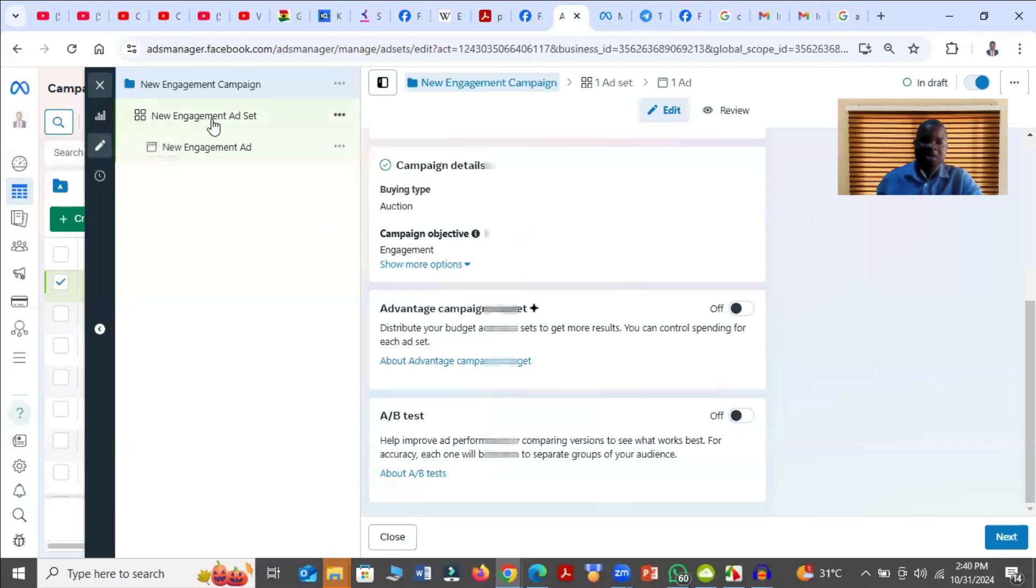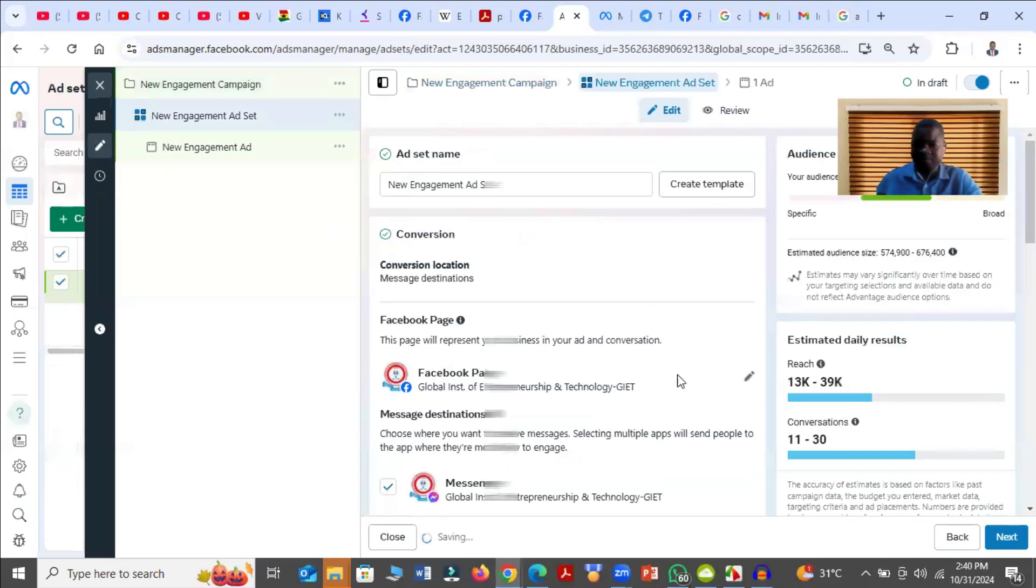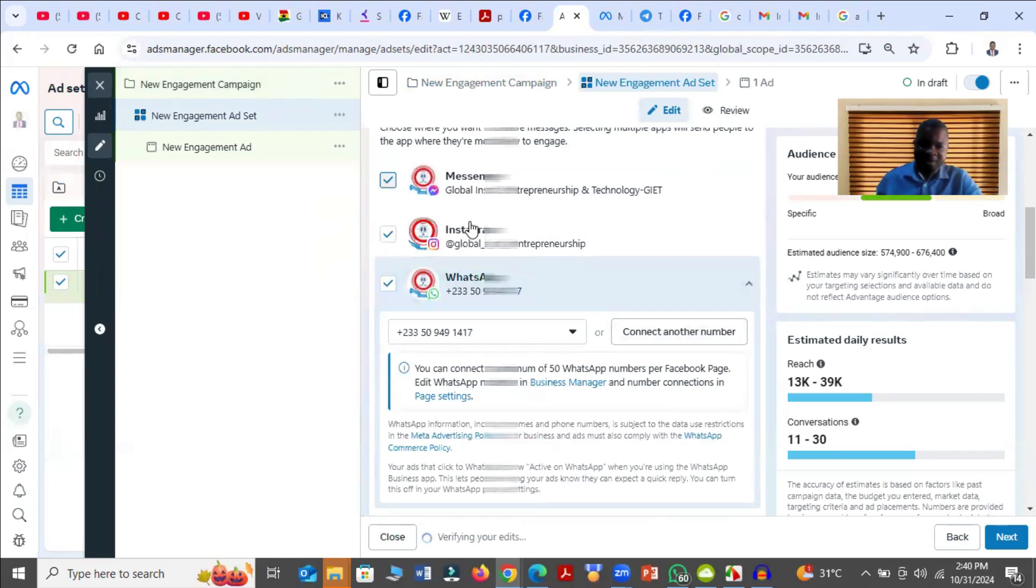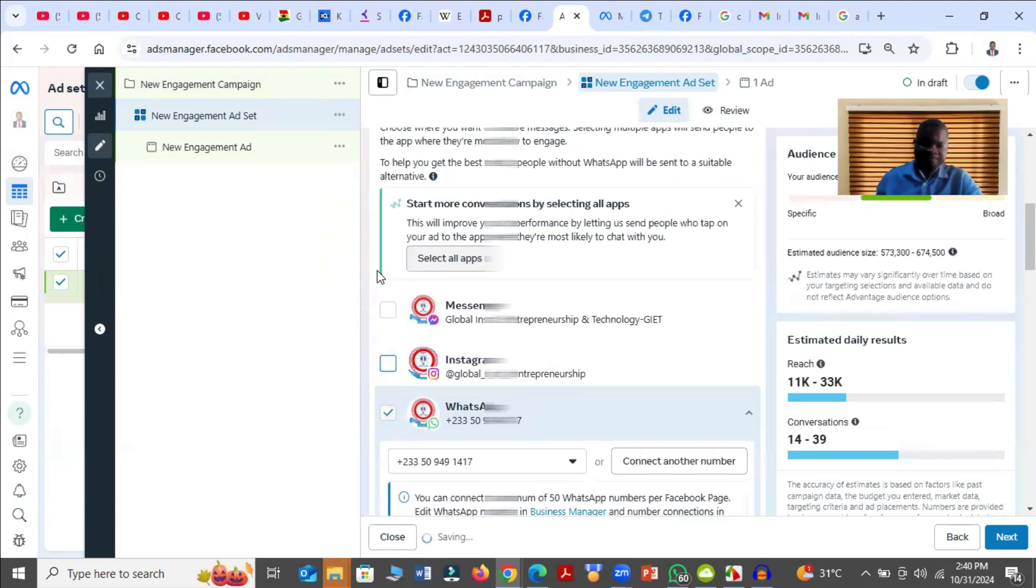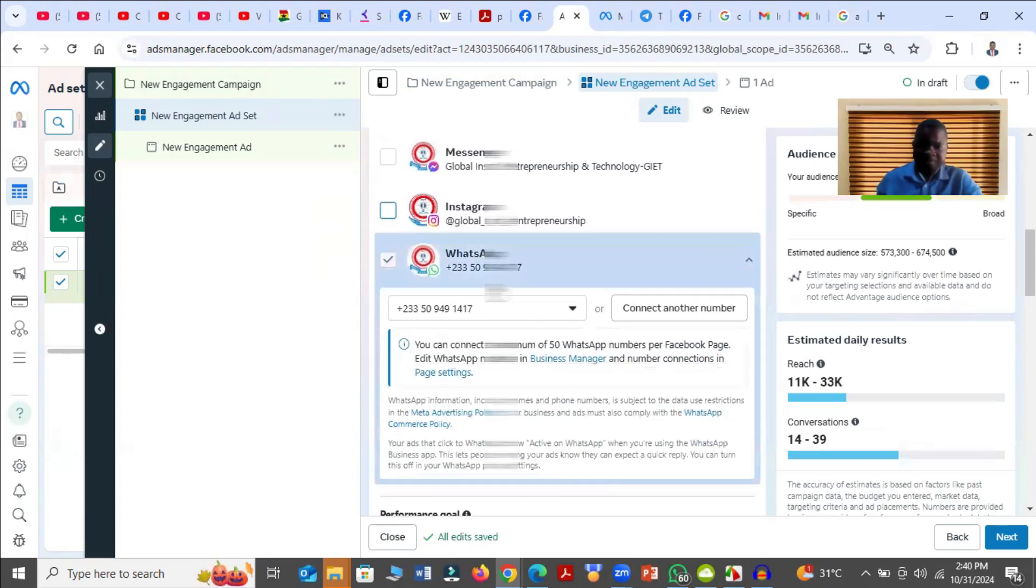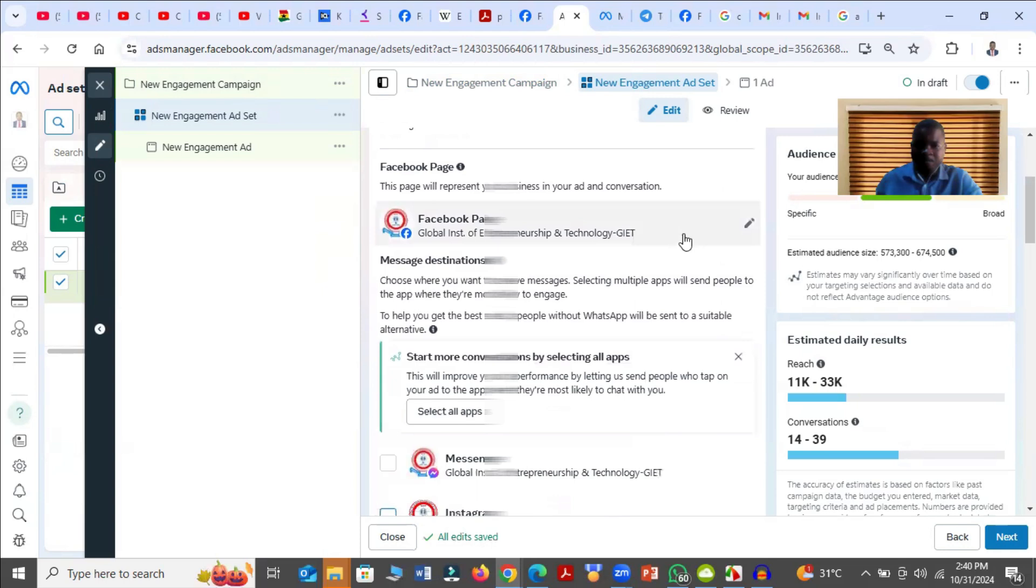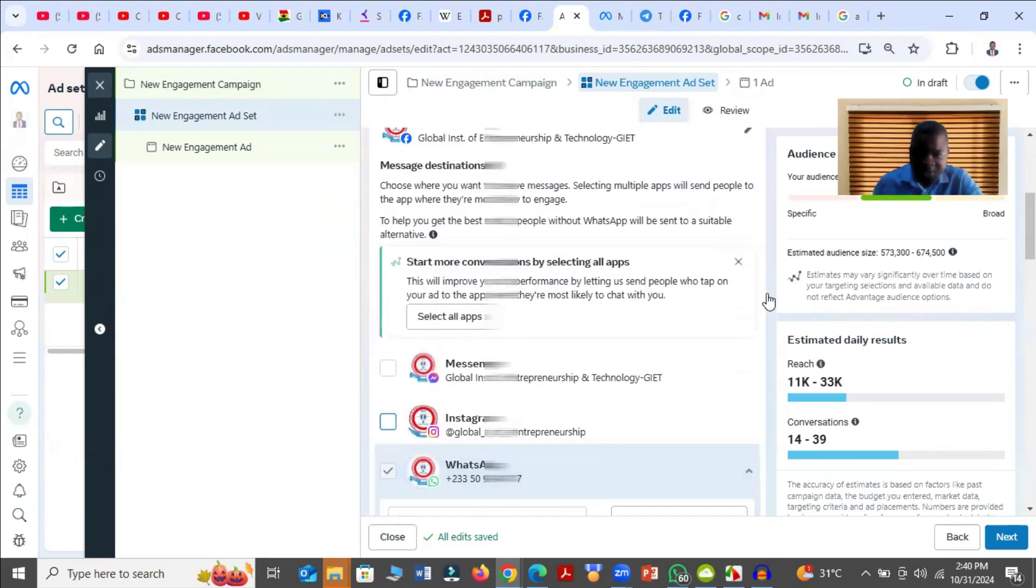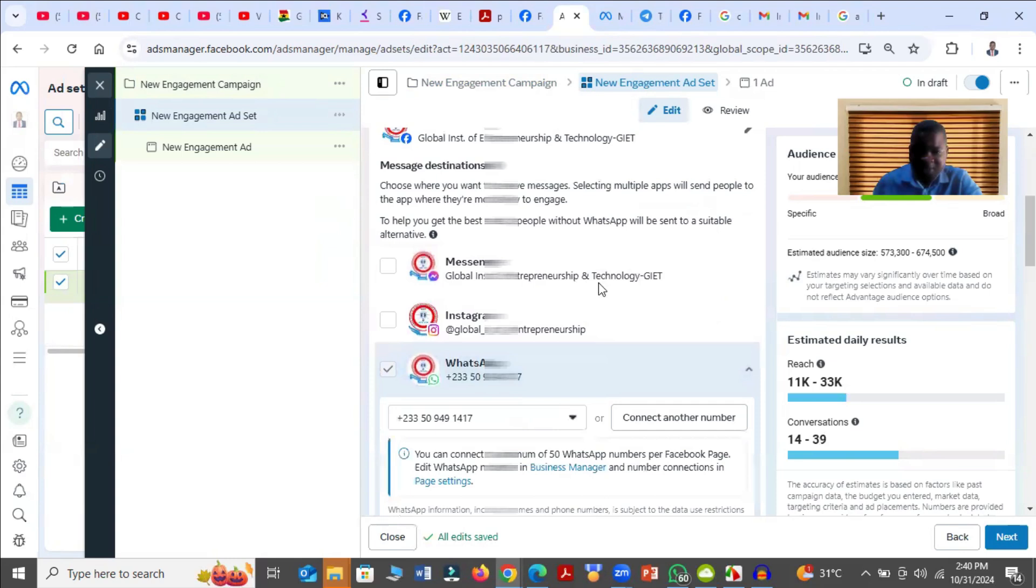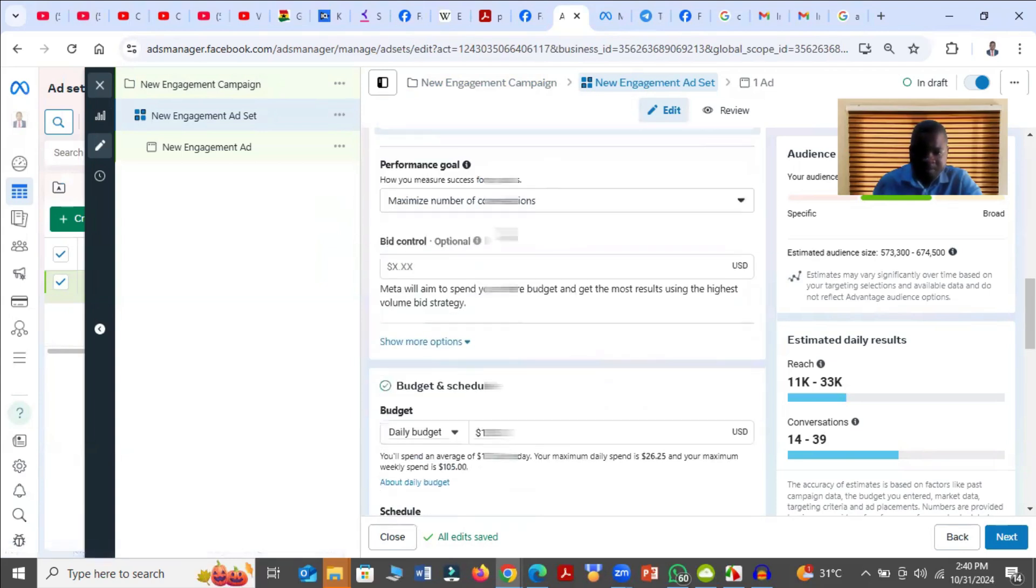So you click on the Ad Set Level. Then it brings you here. I want the people who see the advert to WhatsApp me. So I'll use WhatsApp. And then here, I'm choosing the WhatsApp message. That is where the conversion location should be.